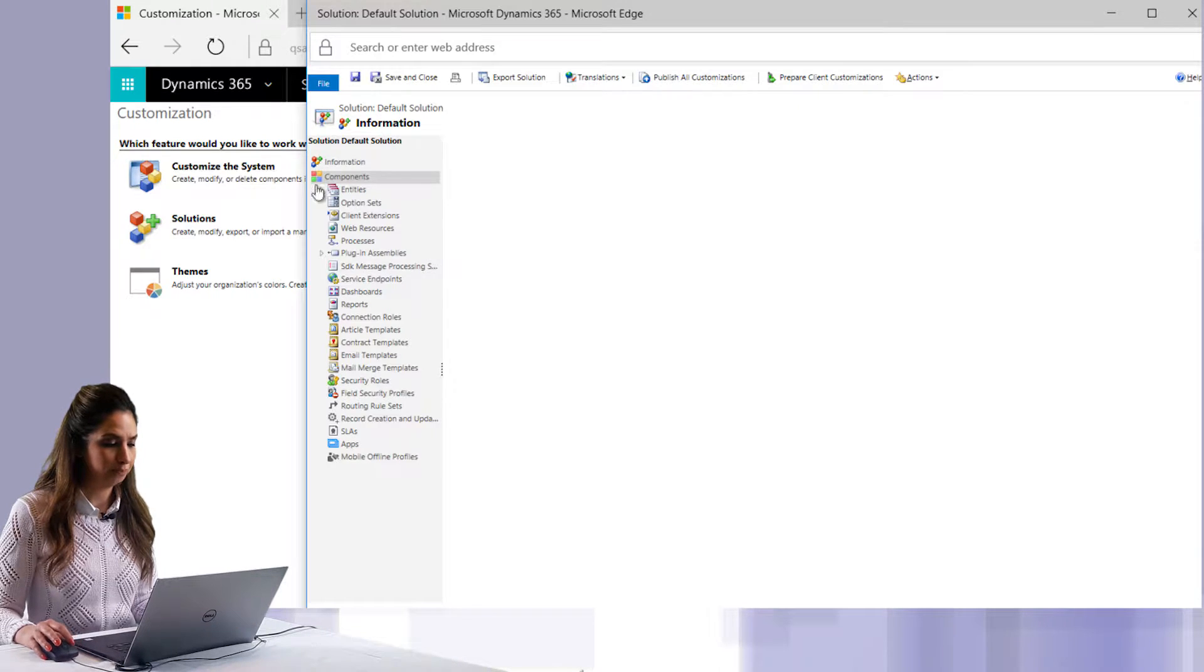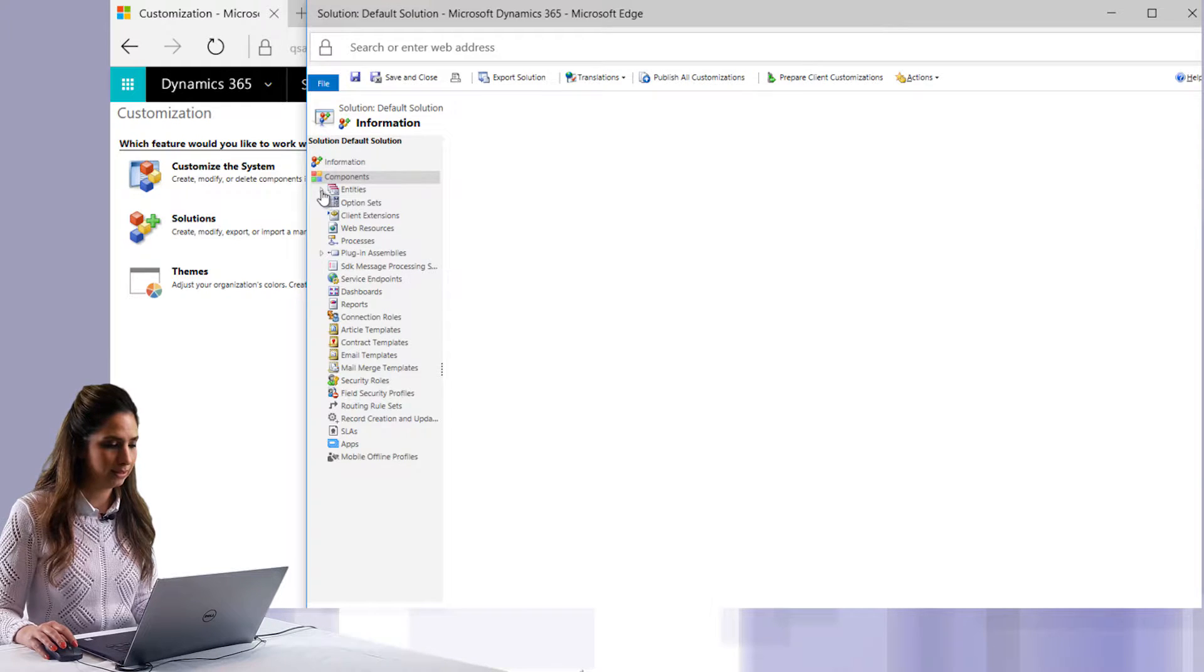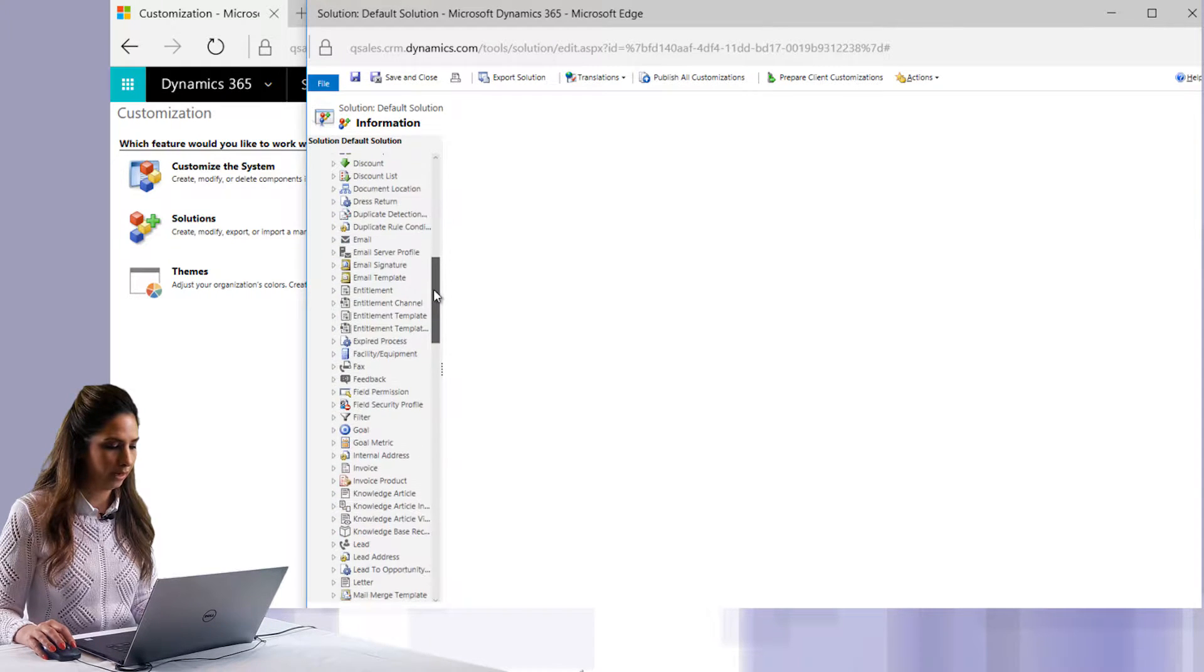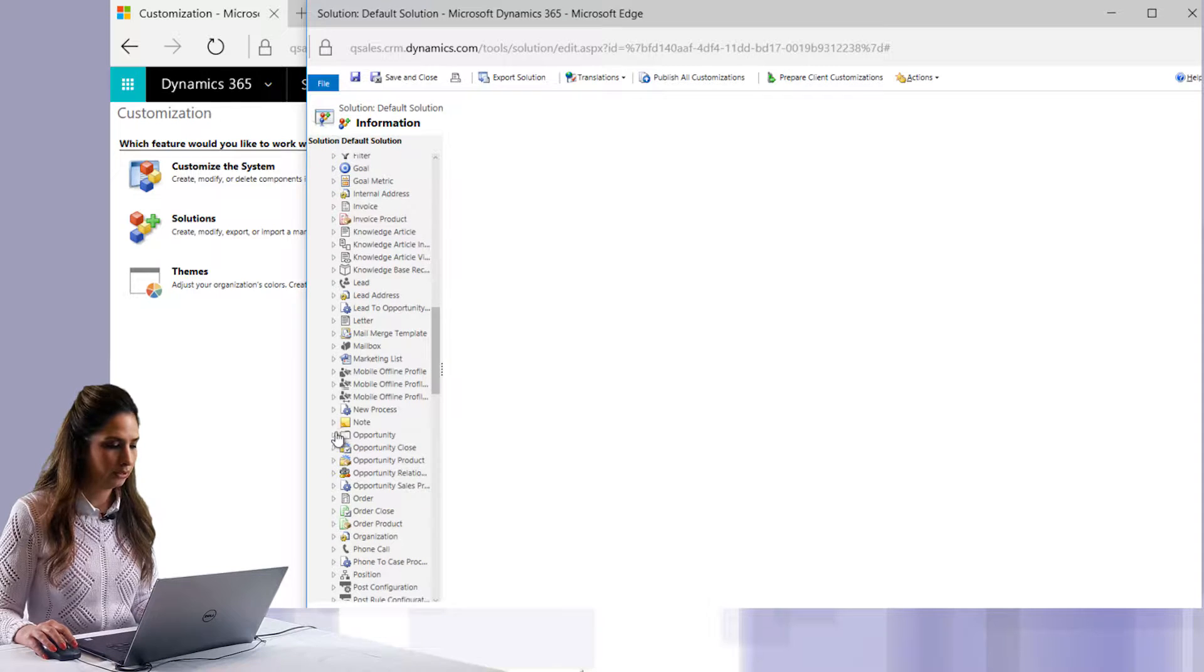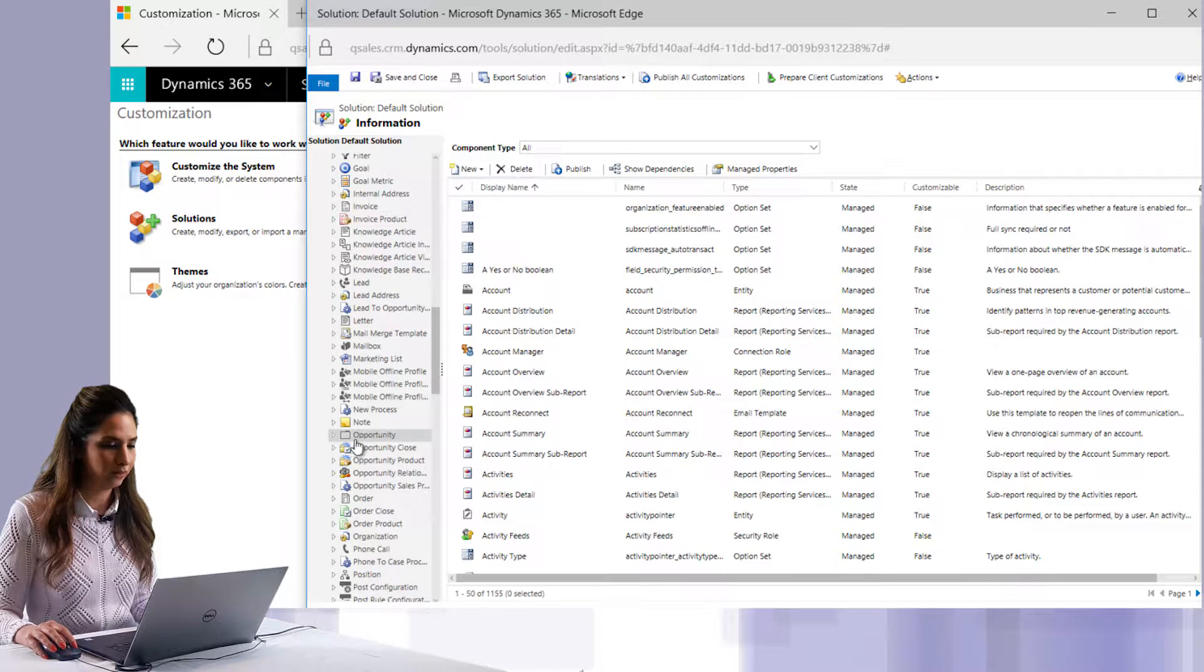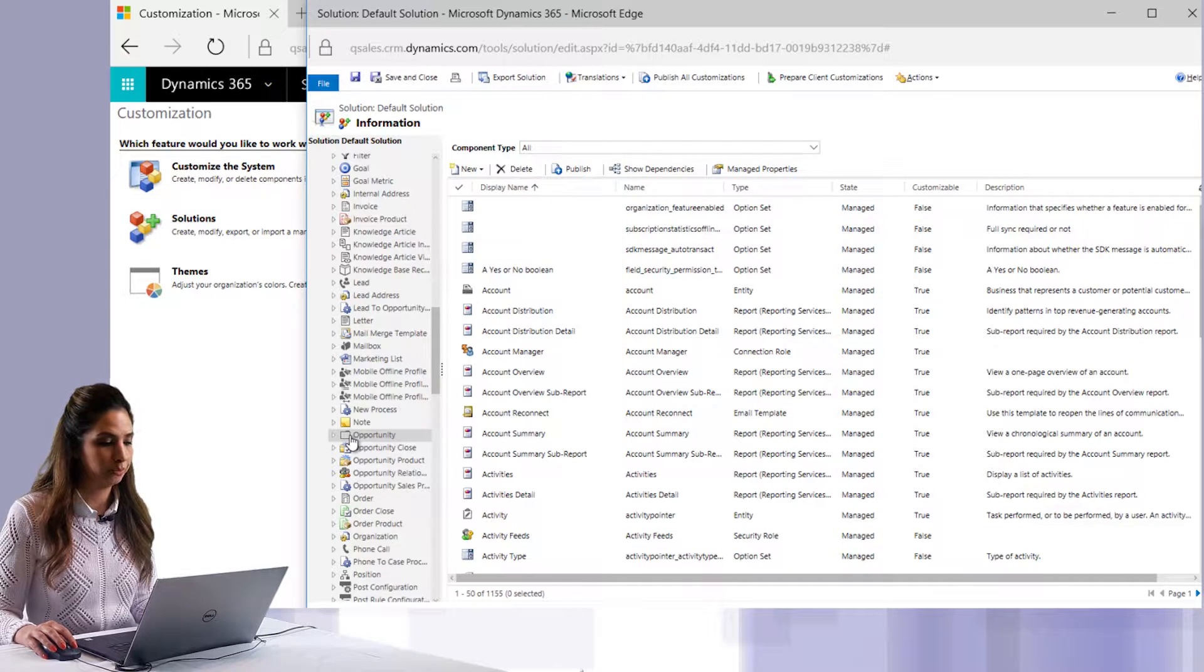Once you're in here, you're going to want to select the proper entity that you want to enable the editable grids for. So I'll expand Entities and we'll go down to the Opportunity entity. You're just going to select it at the entity level and click on it and wait for that entity information to load up.